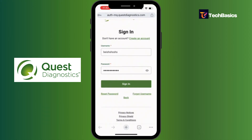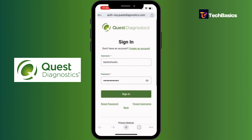If you have forgotten your username, you don't need to worry — you can tap the 'Forgot Username' option. And if you do not have an account, you can simply tap 'Create an Account'.